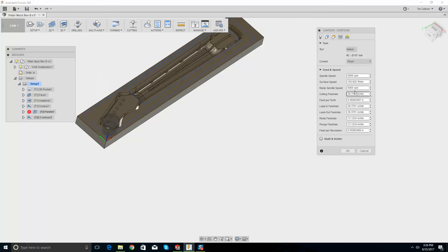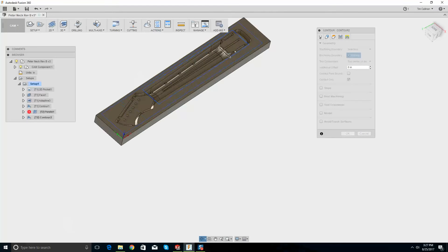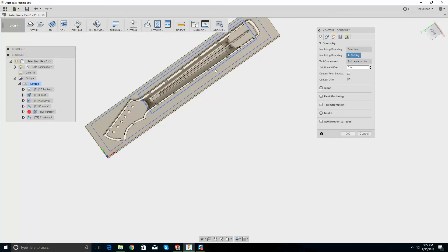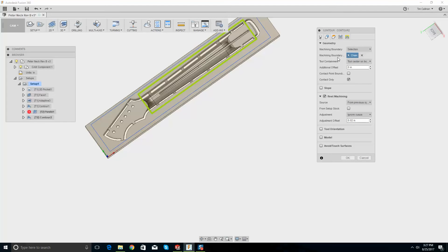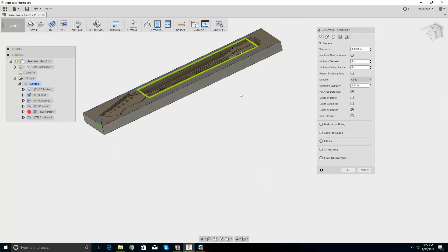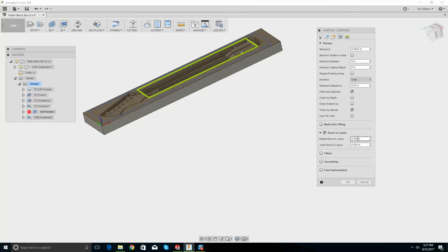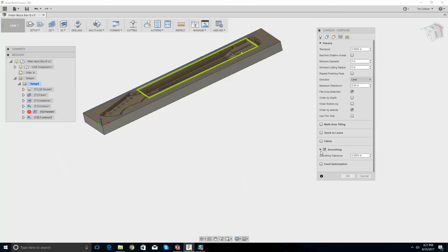Cutting feed rate — let's make this 60. Turn off the coolant. Geometry: machining boundary — we just want to finish this area. Rest machining from previous operation. Heights — that's good. Passes: maximum step down. Stock to leave — none. Smoothing — let's see how that goes.